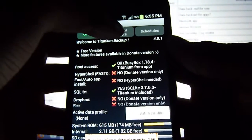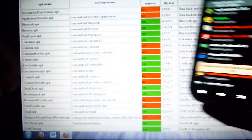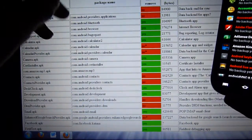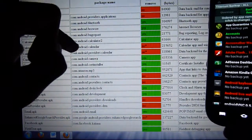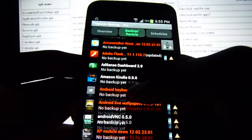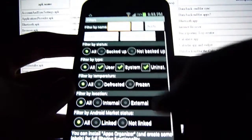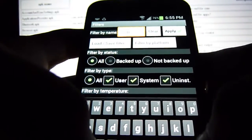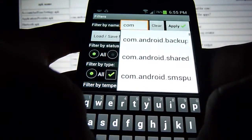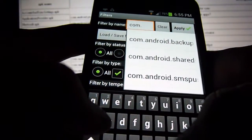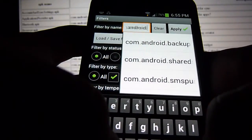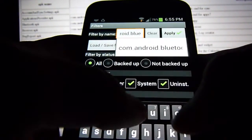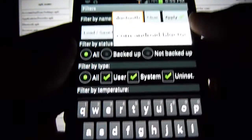Then you want to tap on backup slash restore. And one of these, I know you can't read it, it says com.android.bluetooth. So I would just search it, that would be the best. So here's the search bar, tap it. Com.android.bluetooth. Let's say I want to uninstall that, or freeze it if you have the full version.